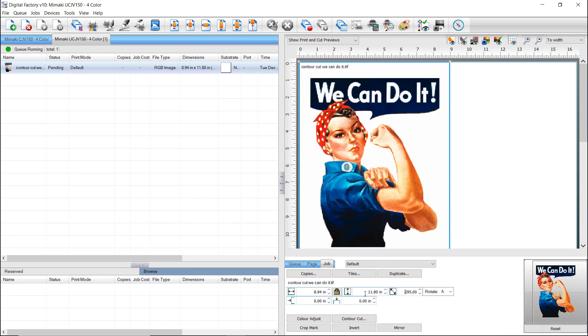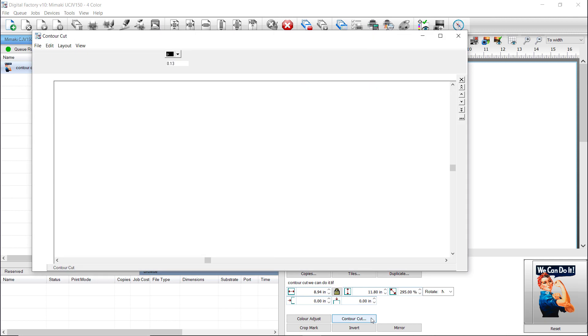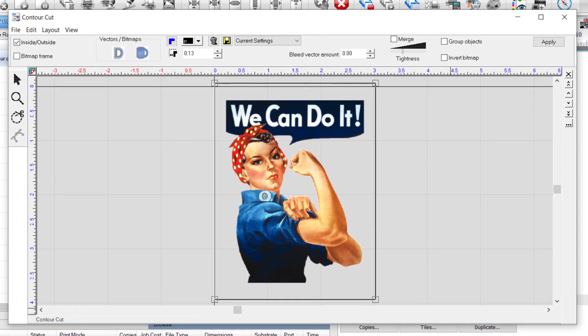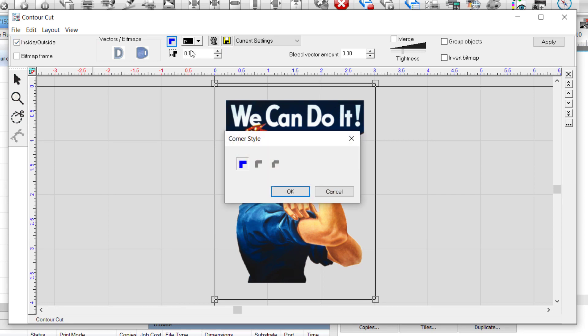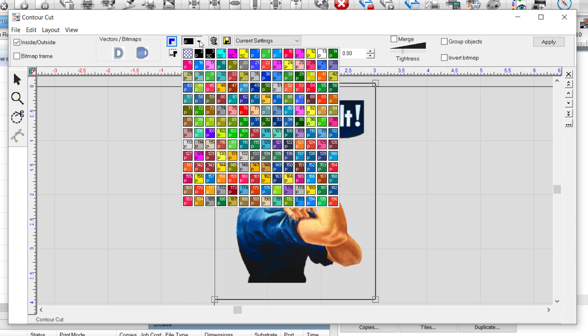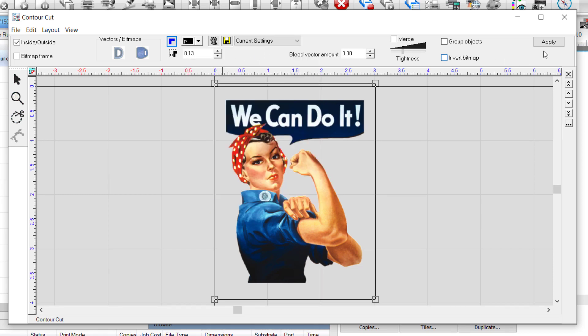The Contour Cut dialog will open loaded with the job. Ensure Inside/Outside is ticked. Set a .13 inch offset. Set the Corner Style to Point Corner, and the Path Color to Black. Click Apply.